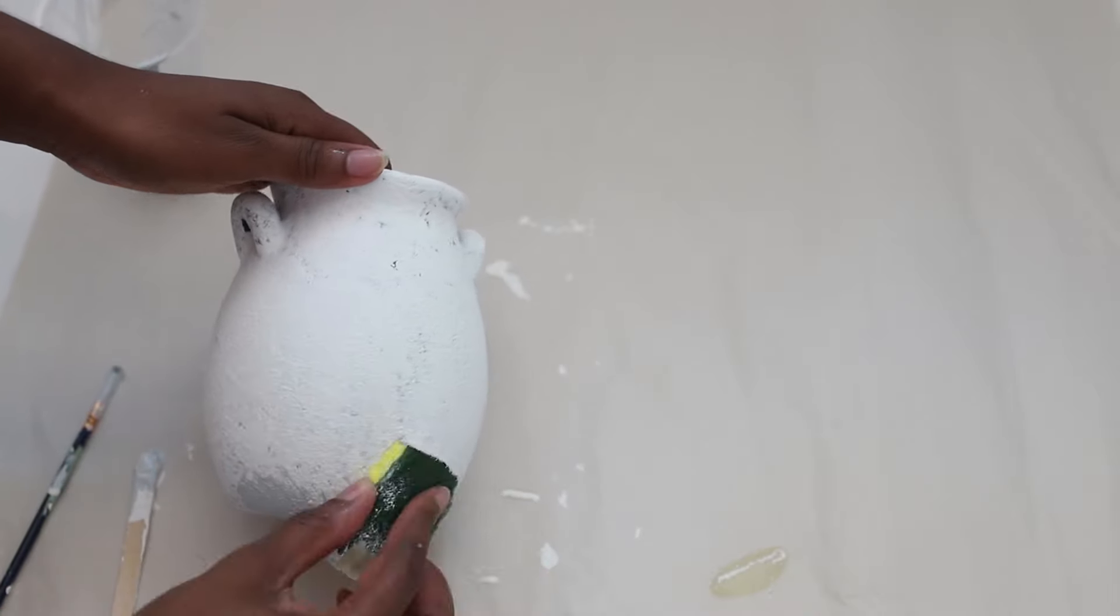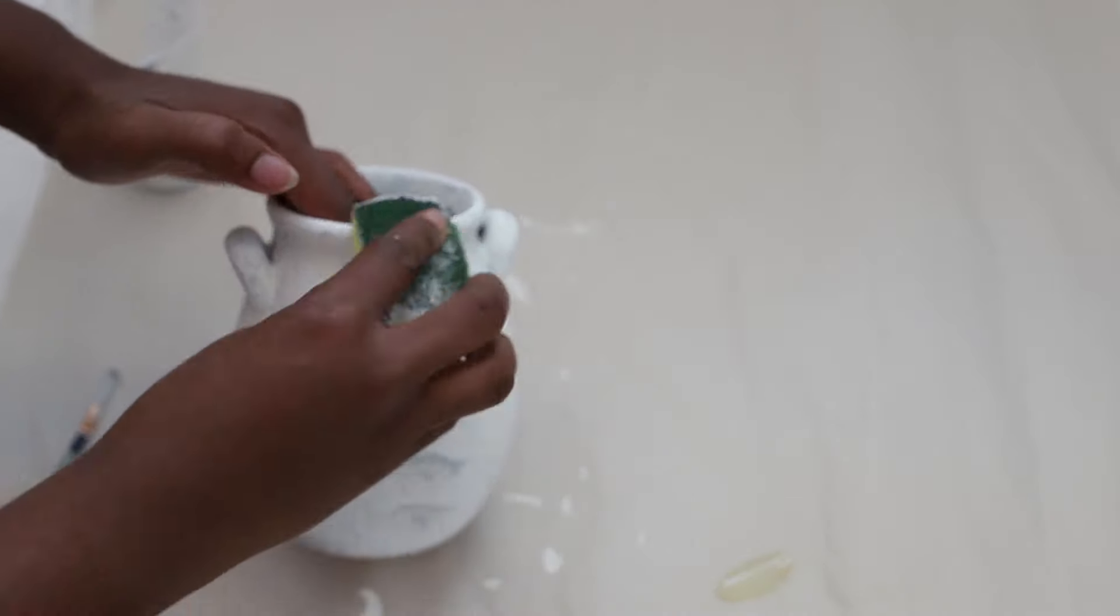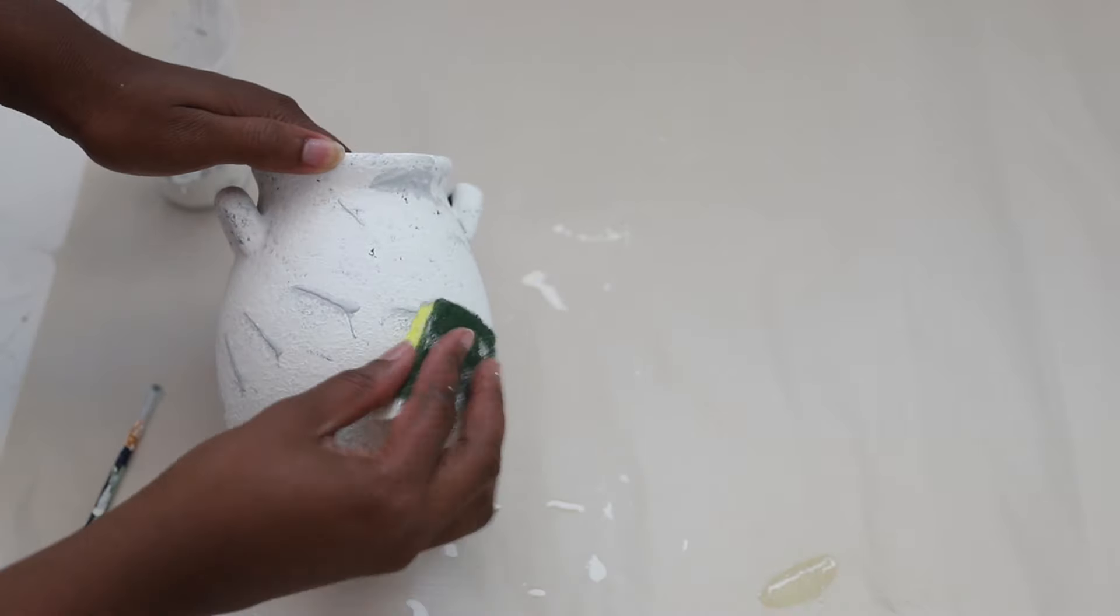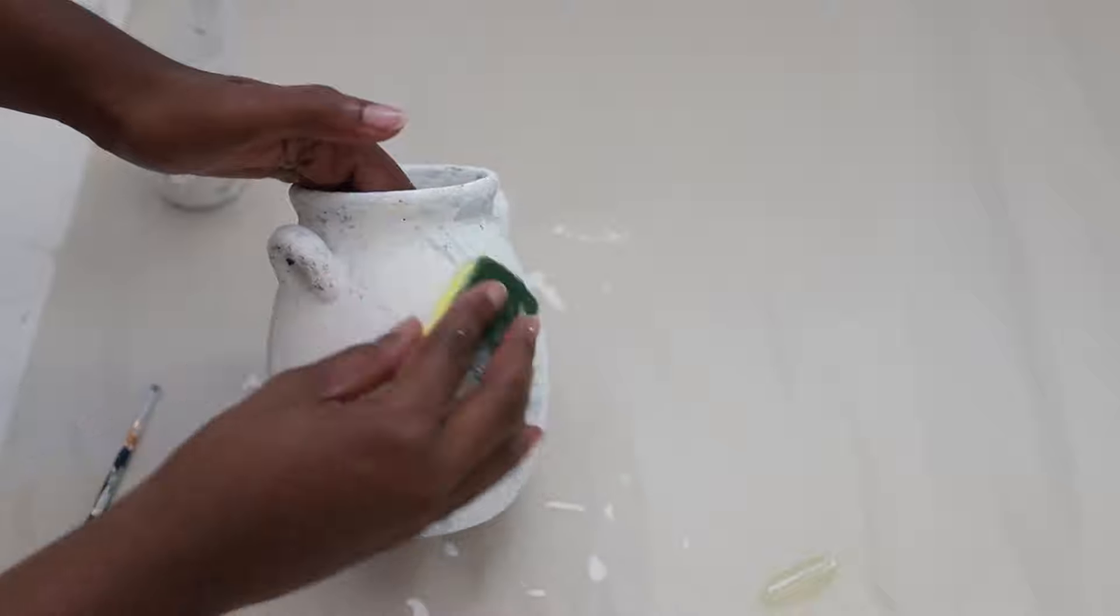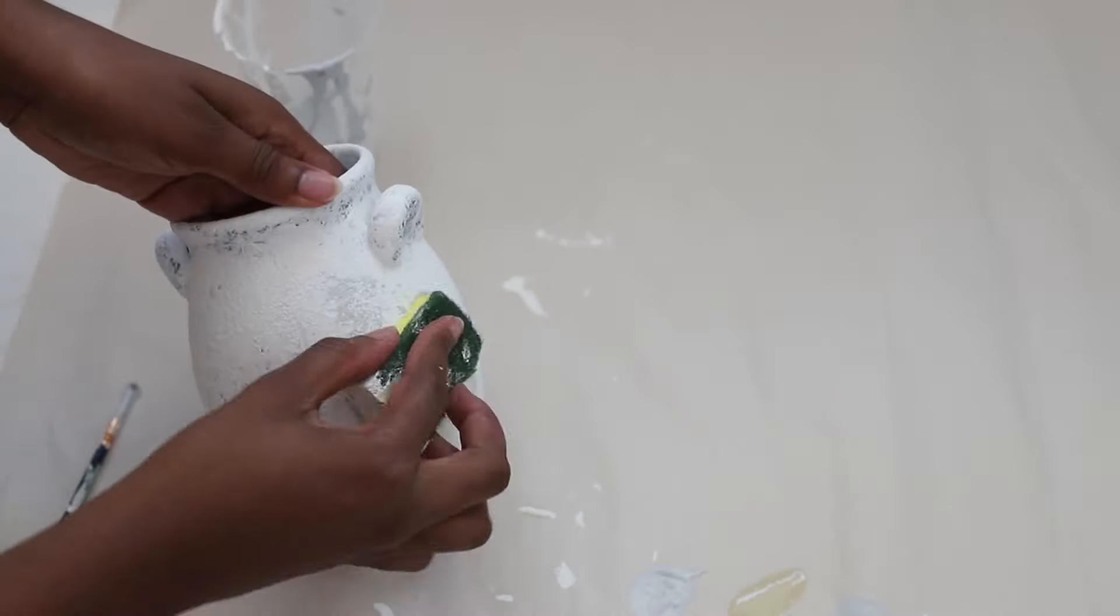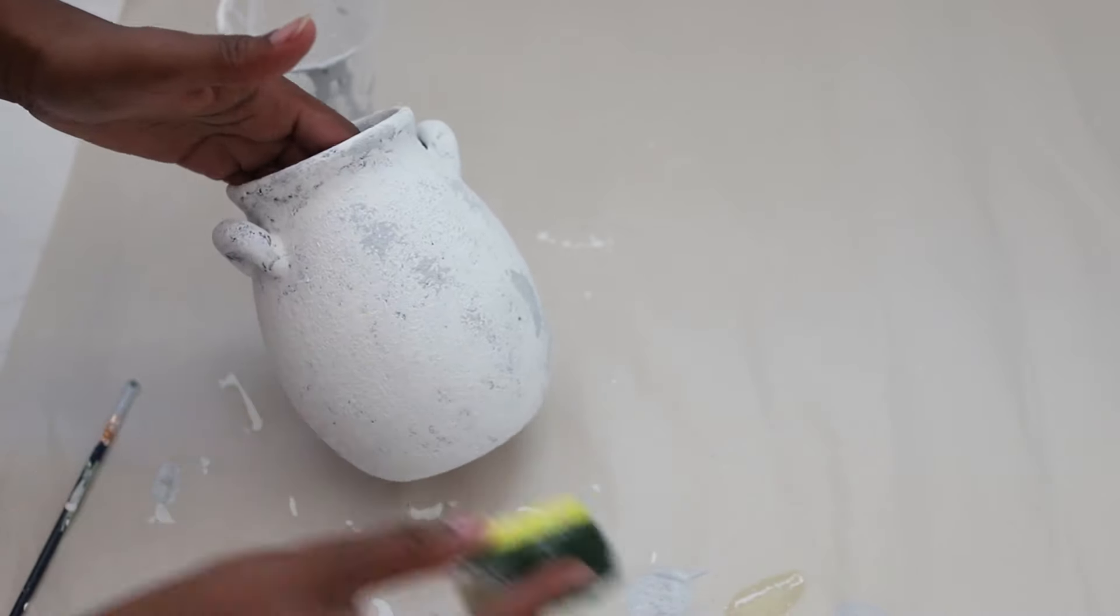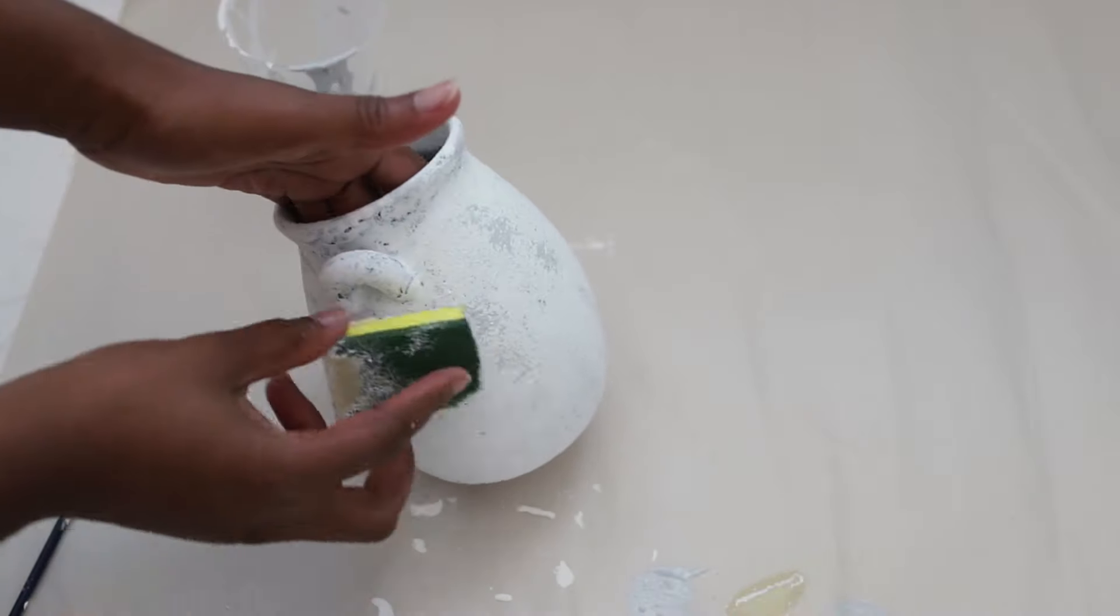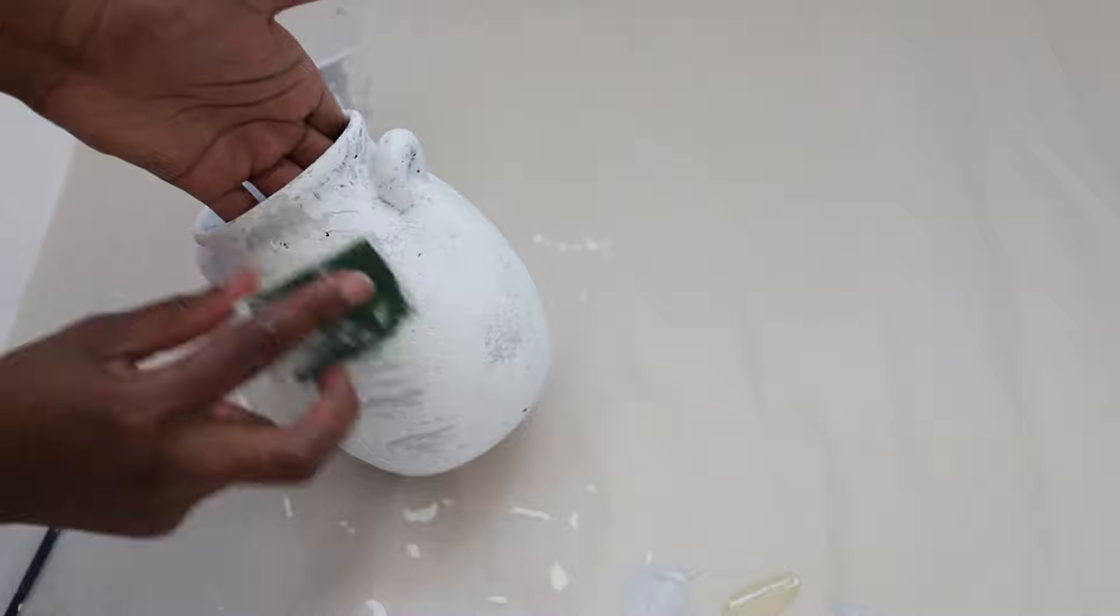Initially I was doing this technique but I absolutely hated it because I found there were a lot of brush marks. So what I actually started doing was just taking my sponge and very lightly dabbing it onto my vase. Now you want to do this lightly because I found that when I pressed really hard the paint started to peel off. So you want to be very light handed.